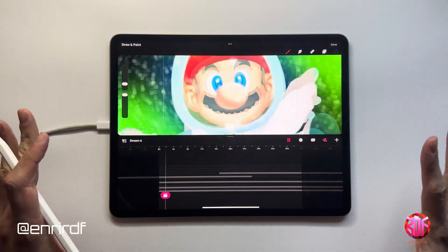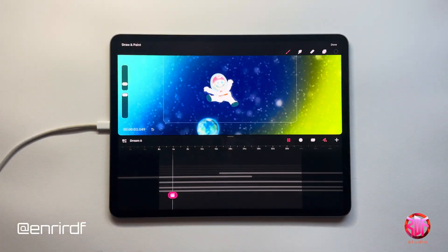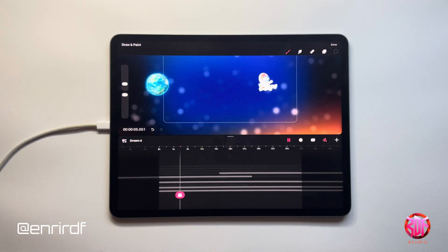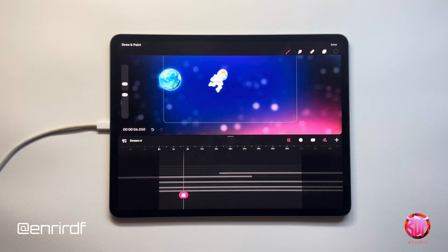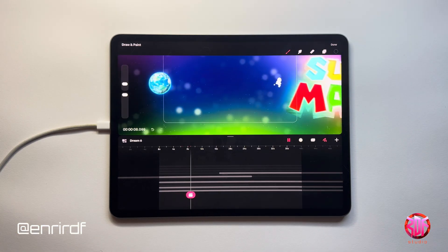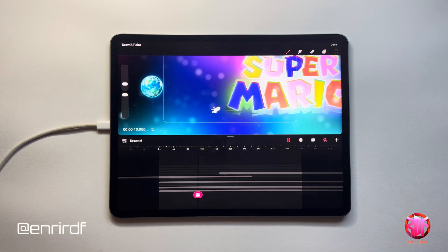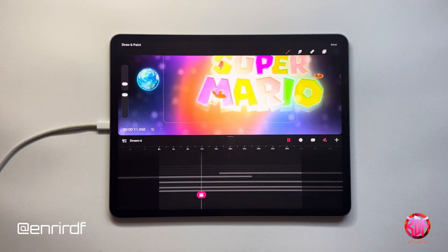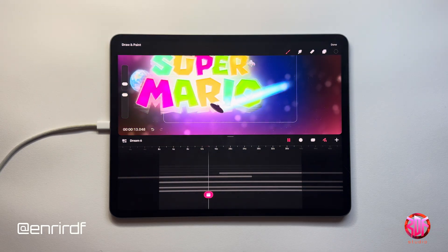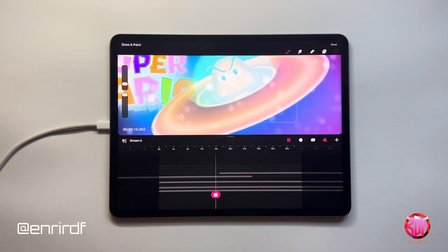Hello dreamers! Welcome back to my channel for a new fantastic tutorial on dreams! Today I wanted to talk to you about the system that I would like to add to my projects, and it's motion blur. But what is motion blur?